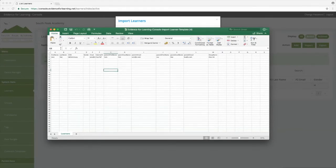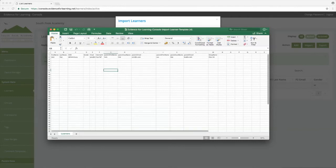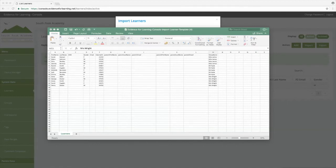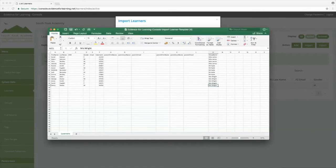We can see here the column headings that we need in order to import our data, and I'll just paste in my data to these columns. And you'll see I've also populated the group name column on the right hand side, and you'll see in a moment that's a great way of creating and populating some of our groups at the same time.